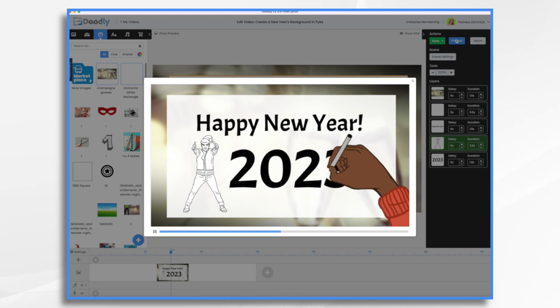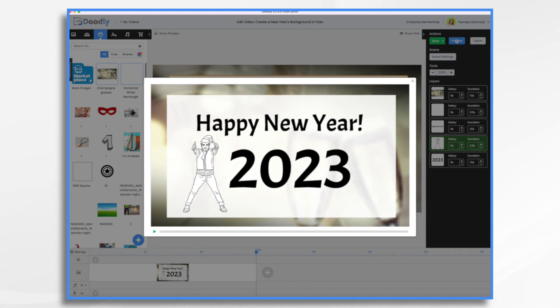And there you have it. That's how you can use Pix to bring in a different background into your Doodly videos. I hope this gives you some ideas. Happy New Year and